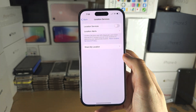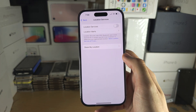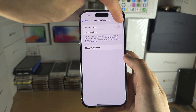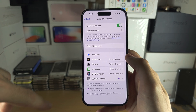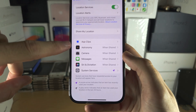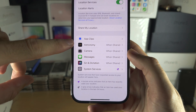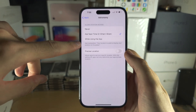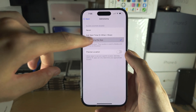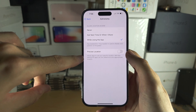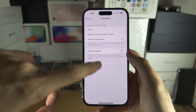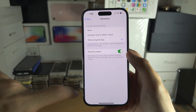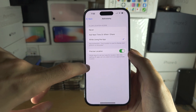Go into Settings and make sure you turn on Location Services. Tap on Astronomy and then select 'While Using the App', and make sure Precise Location is on as well.